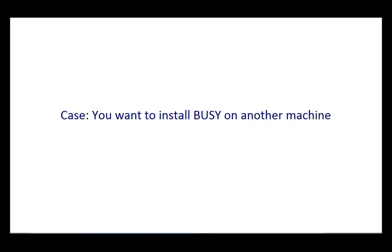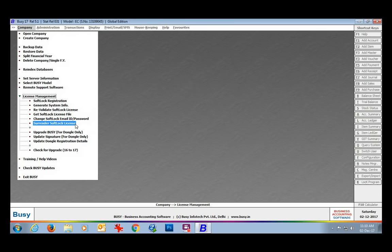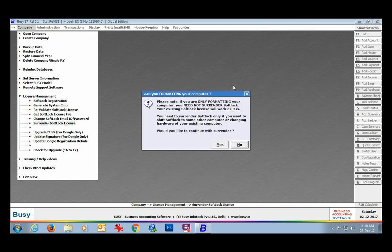This is a very important and critical step. If you want to install Busy on another machine, you need to surrender your current softlock license file and re-register the softlock. An important note: if you are formatting your computer, you do not need to surrender the softlock file. You should use the Surrender Softlock File option only if you are installing Busy on another computer or you have changed the hardware of your computer. In case of formatting, just copy the softlock license file to another drive not being formatted, then format and copy it back to C:\BusyWin.